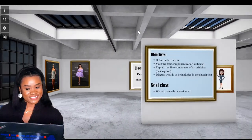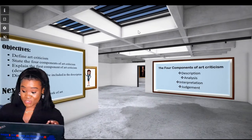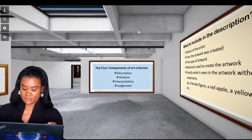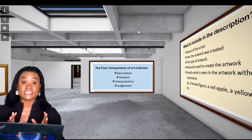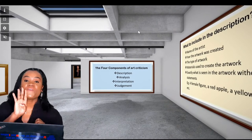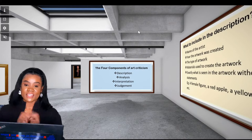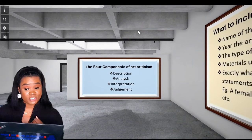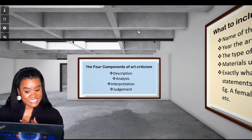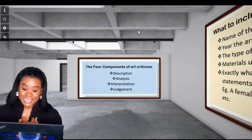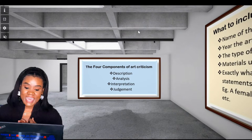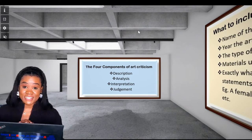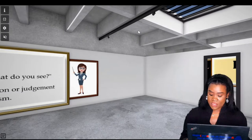Moving on. In criticizing a work of art, there are four components involved. These components are: one, description; two, analysis; three, interpretation; and four, judgment.